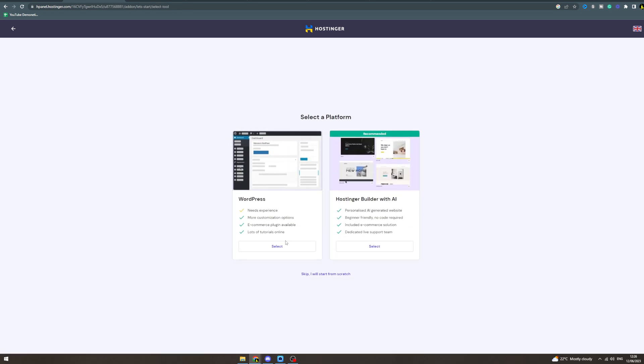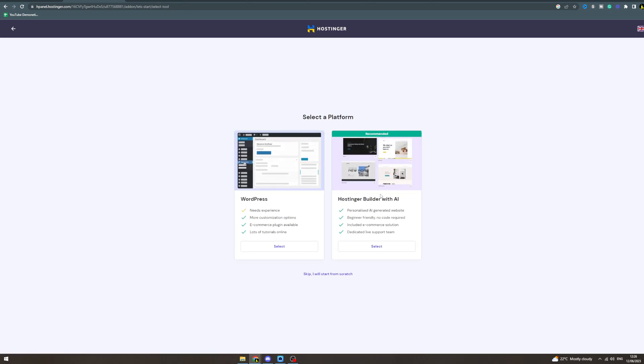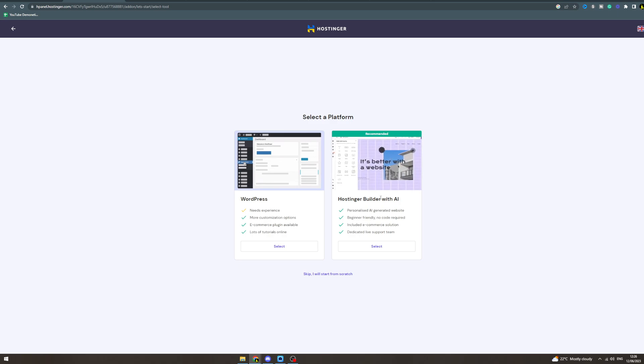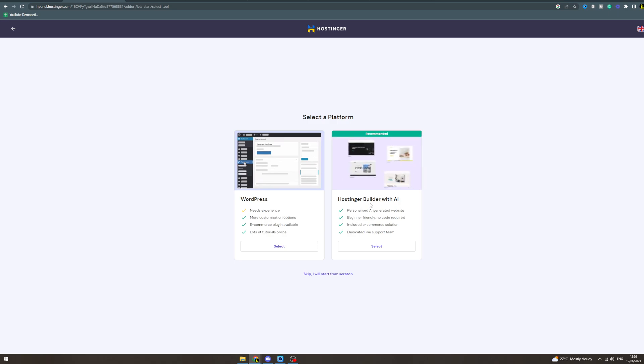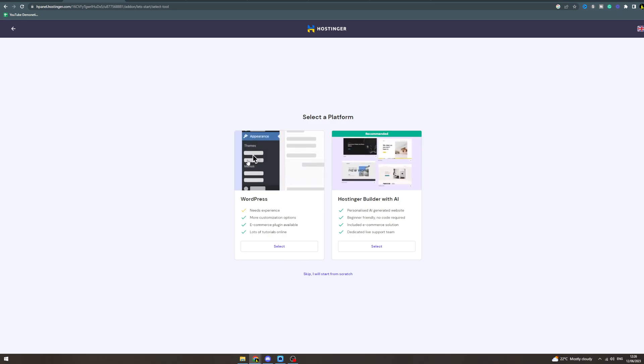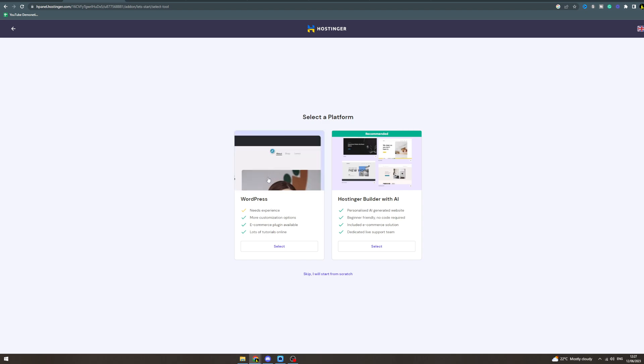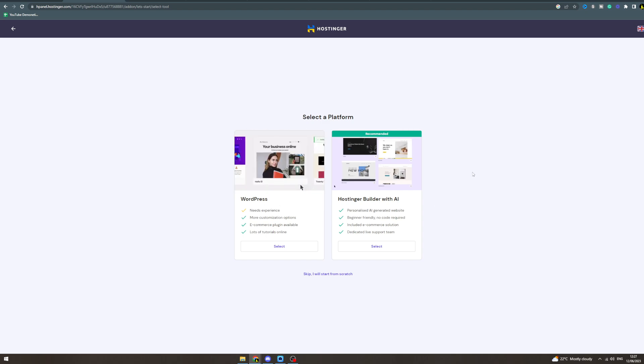Then you can either use the Hostinger AI builder which is okay, or you can use WordPress. This is much better for customization but it depends really what you want. So select which one you want. I'm just gonna click this one here.